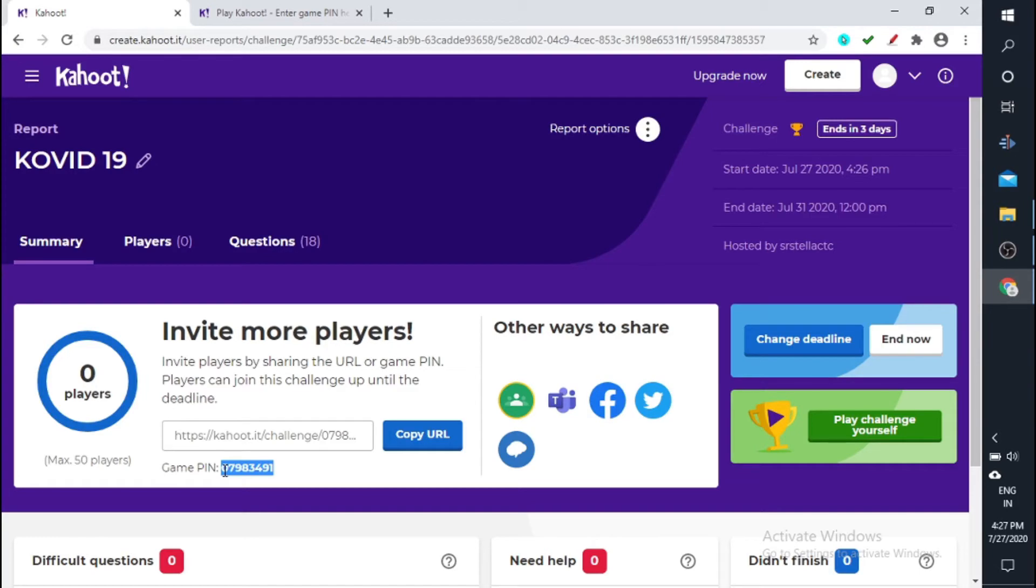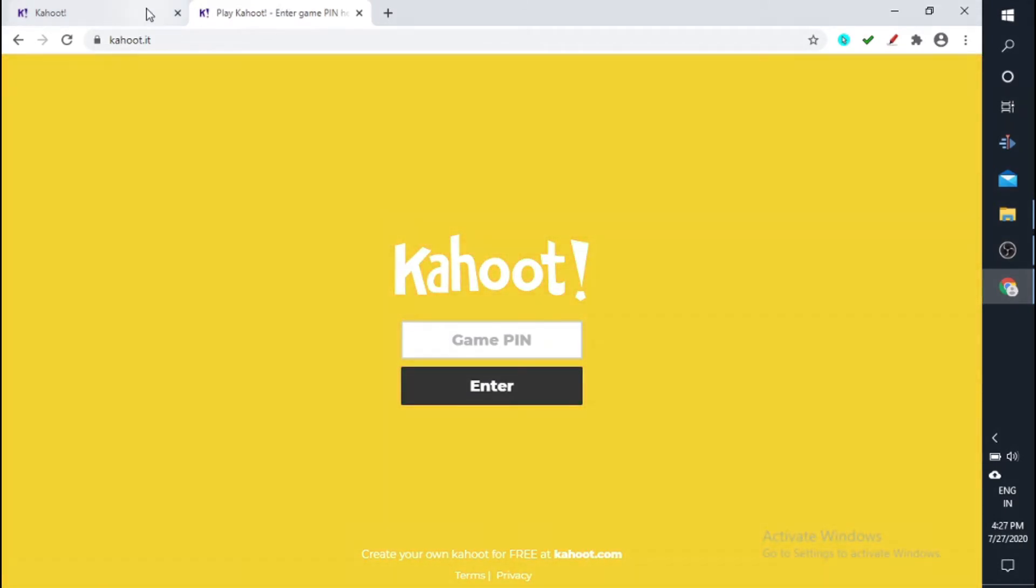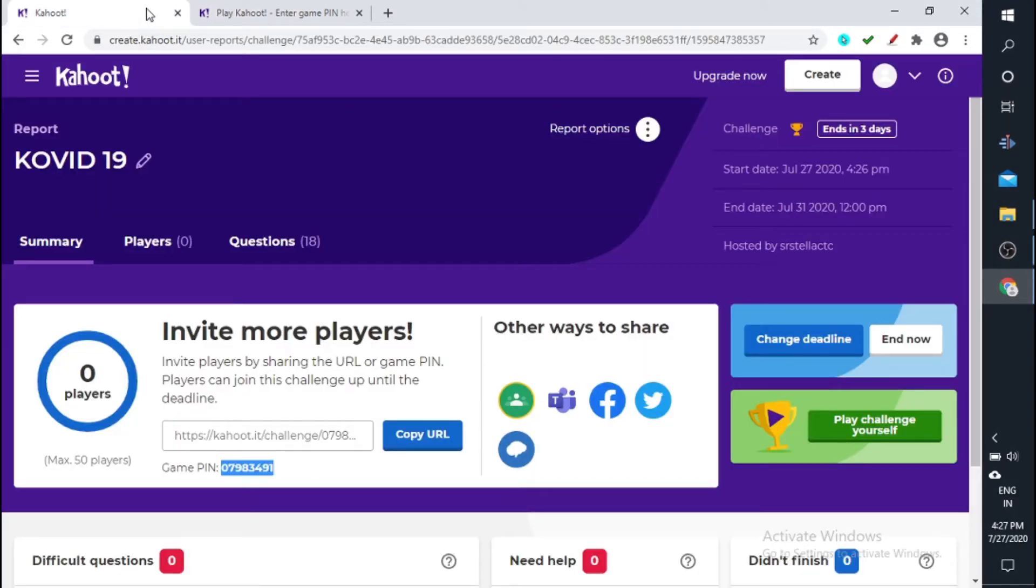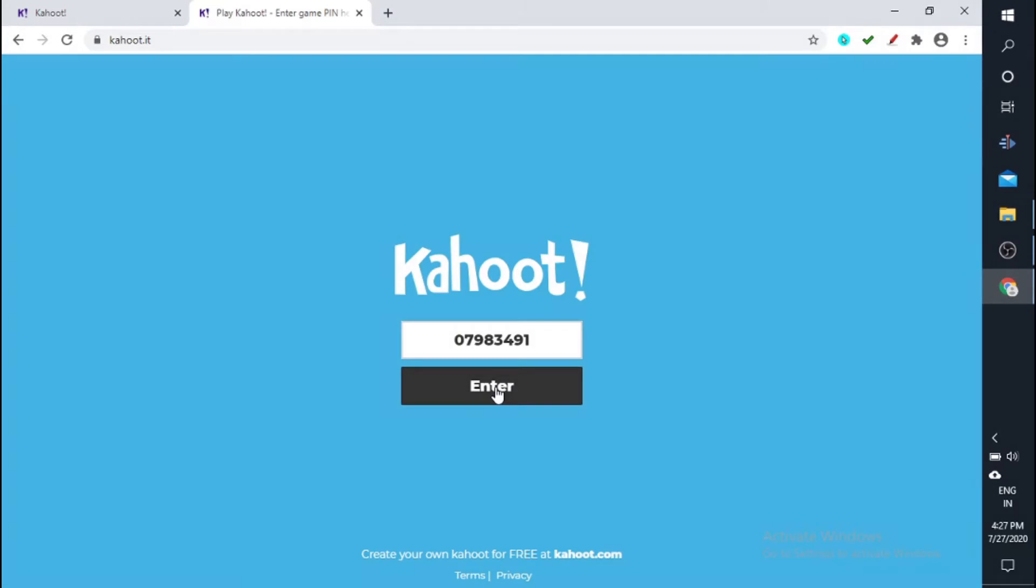So here, you can play this Kahoot. The only thing is you just need to get this game pin, just copy it. So this is the next page, that is Kahoot.it. I told you Kahoot.com is for the teacher and Kahoot.it is for the student. Okay, so you enter the game pin.